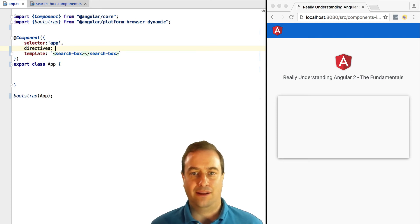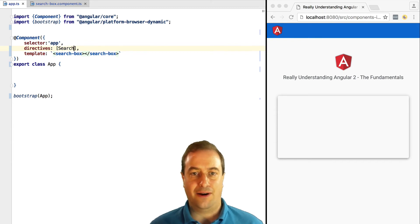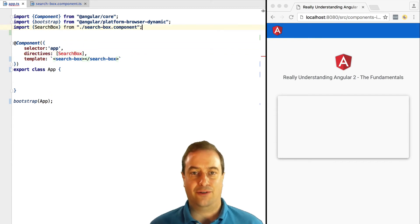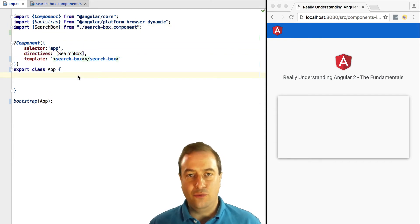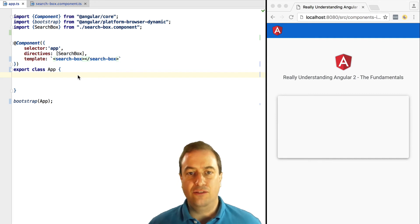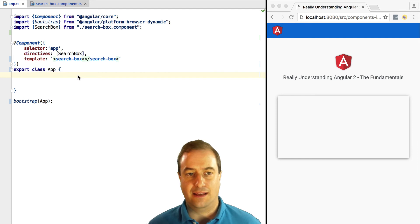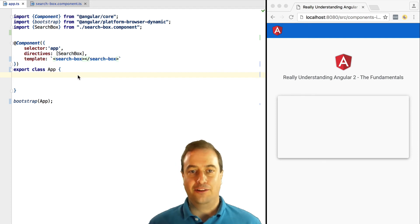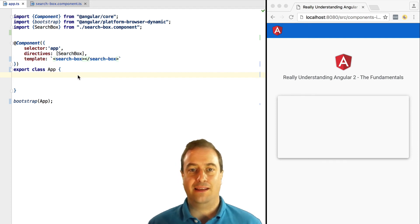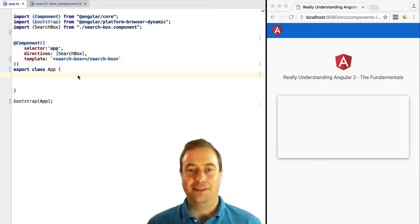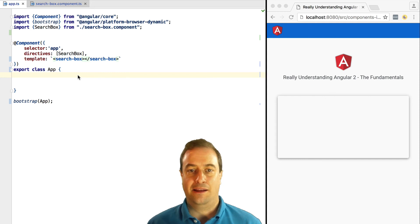We need to configure the app to recognize it as such using the directives attribute. We need to import the search box component into the app component using the import syntax. As we can see here, if we now try this out...